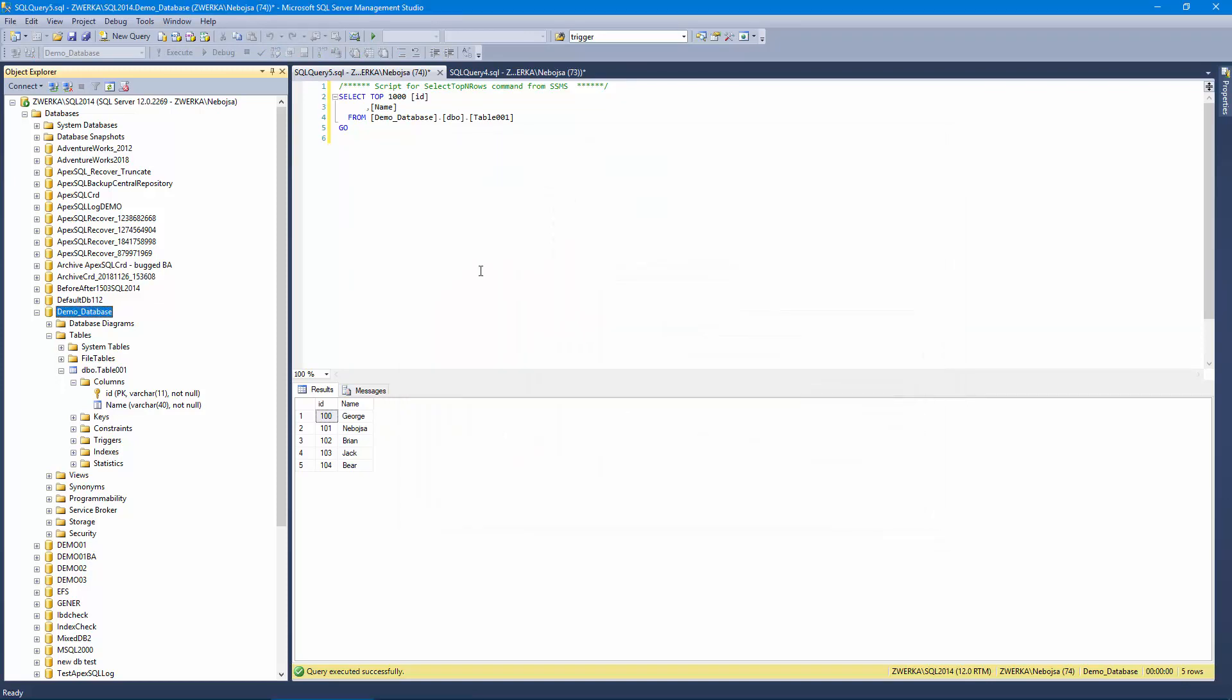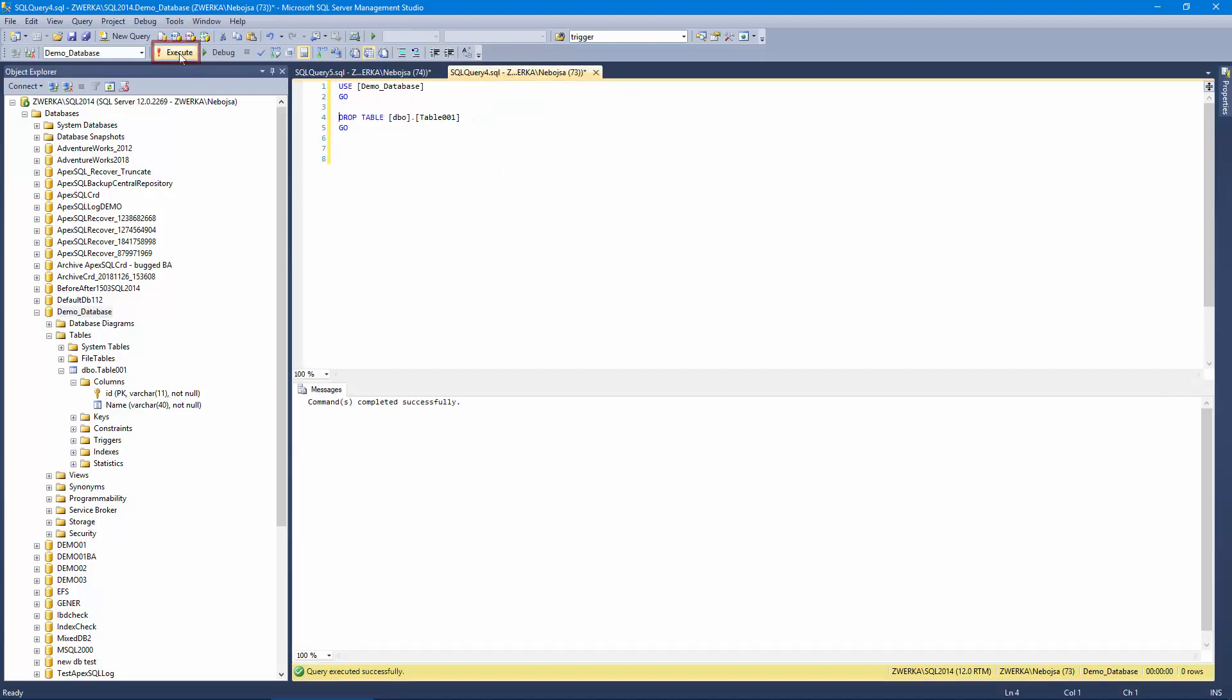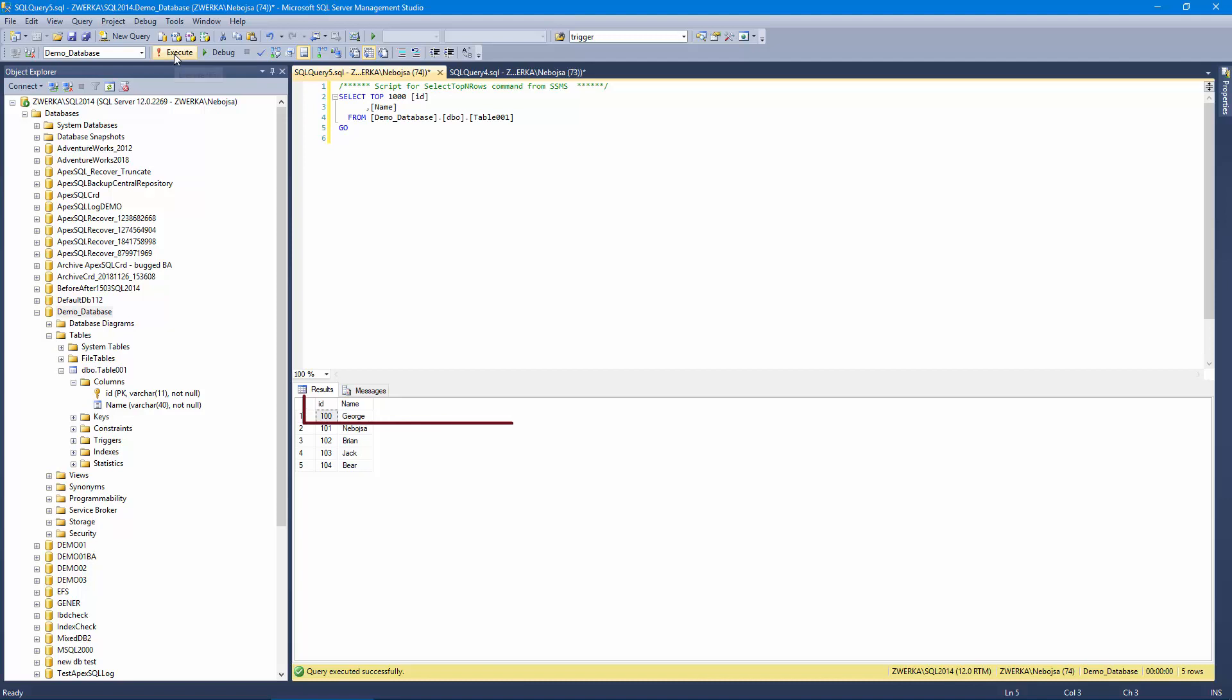Now, let's quickly drop our table and confirm that the table has been dropped along with the data within.